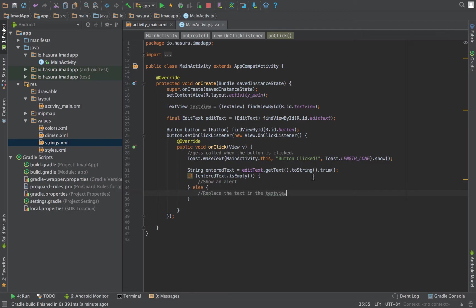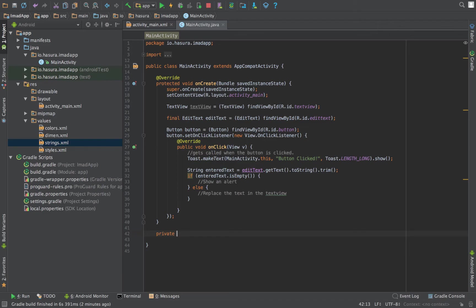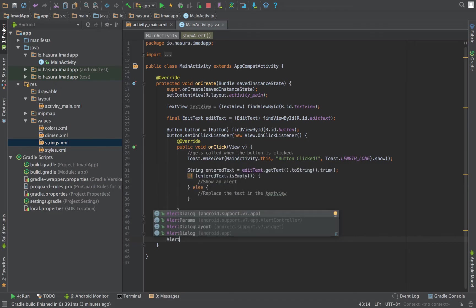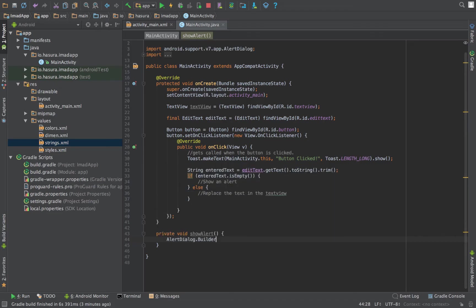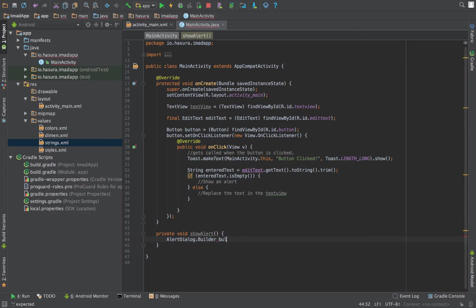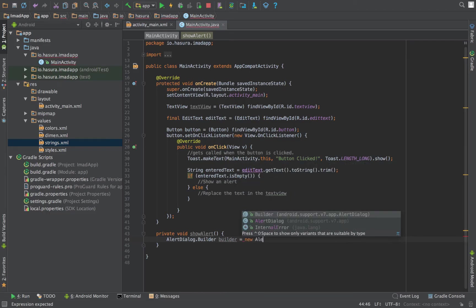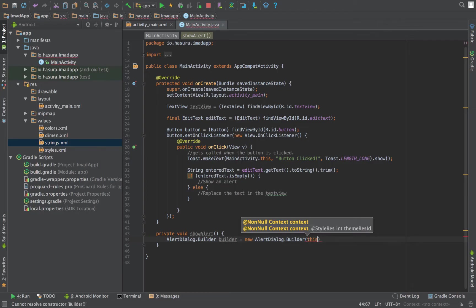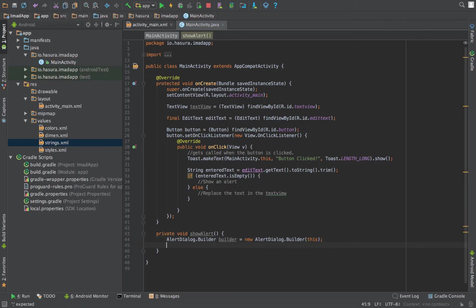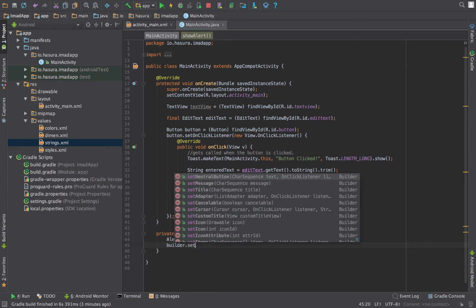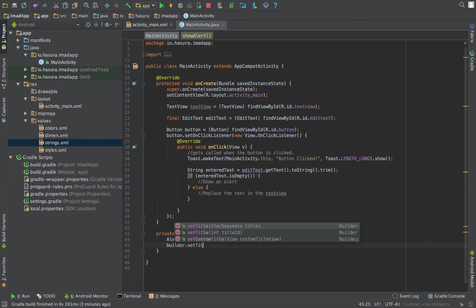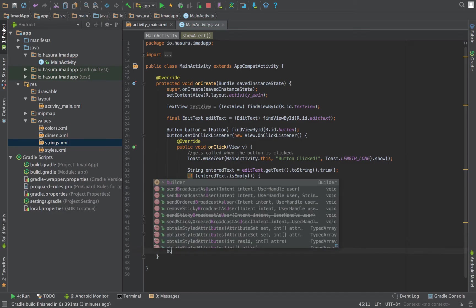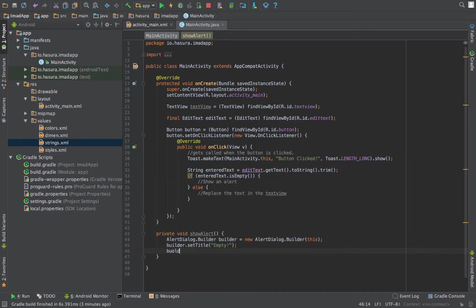Let's create a method to show an alert. To show an alert you have to first create a builder, AlertDialog.Builder, and send it a context which would be 'this.'